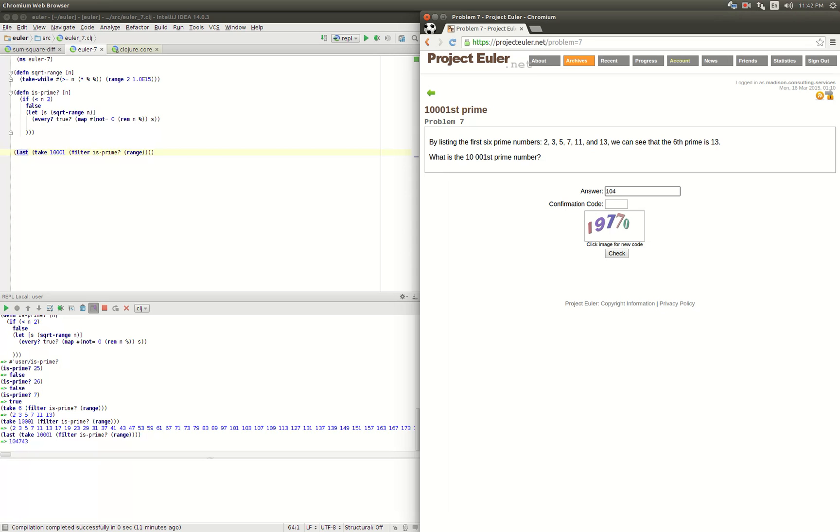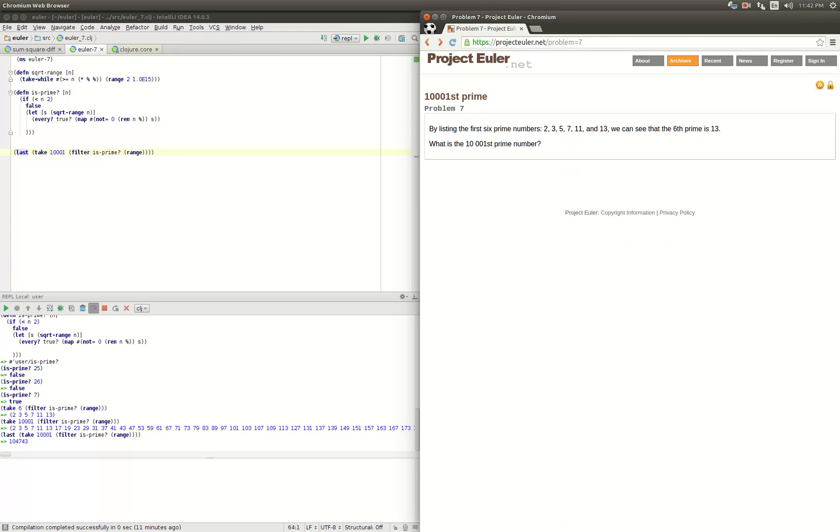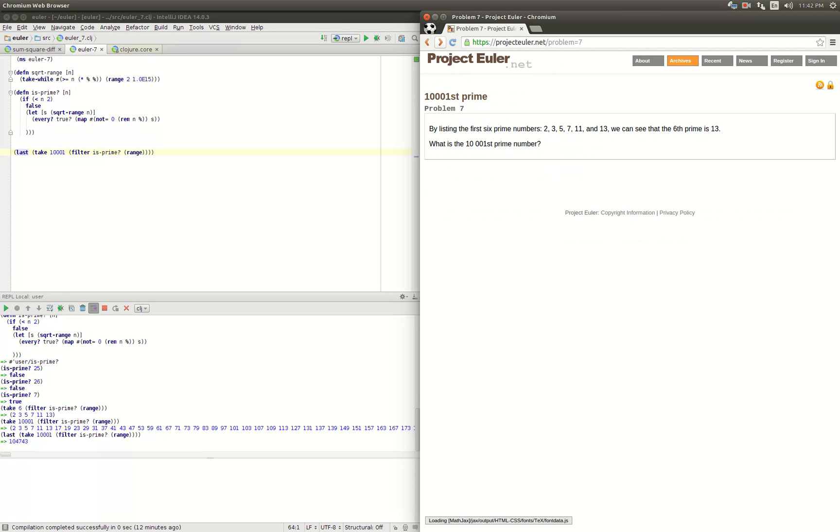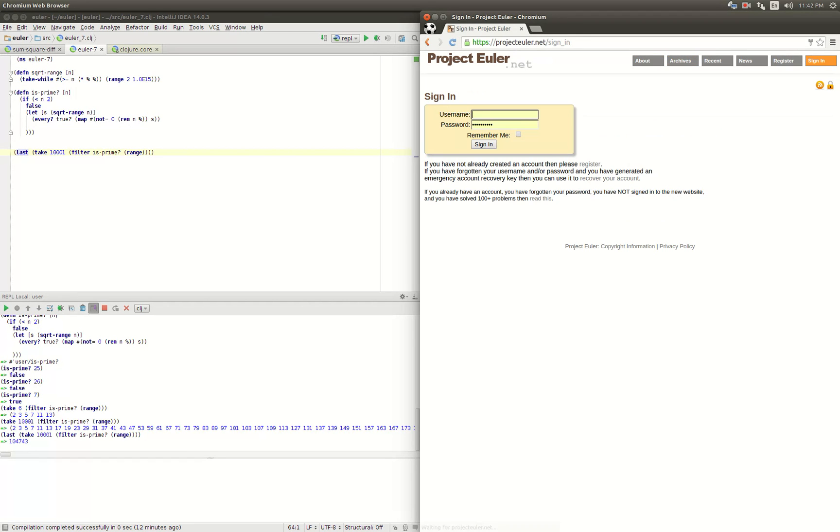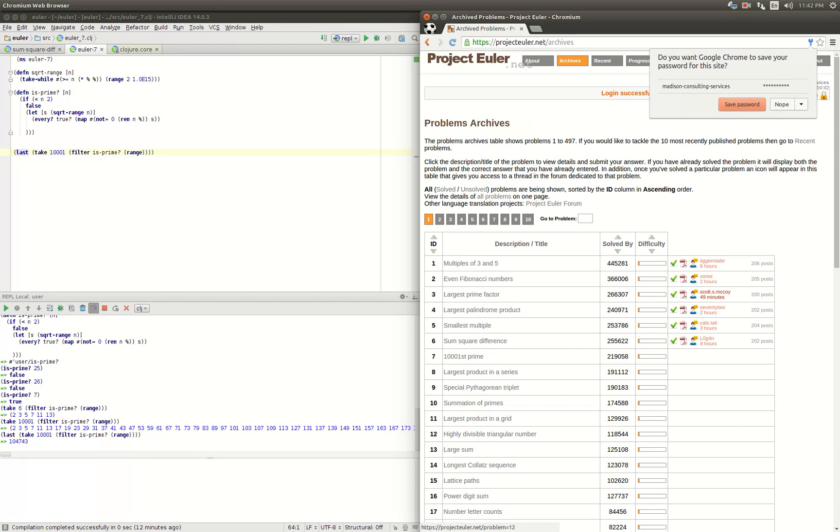And we get one hundred and four thousand seven forty-three. Let's check it out. We missed the confirmation code - that logged us out. Let's try that again.